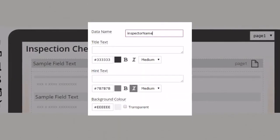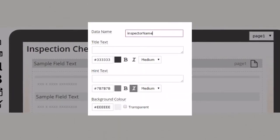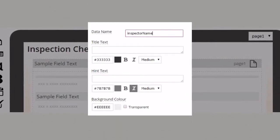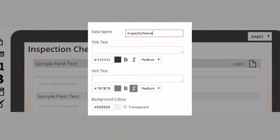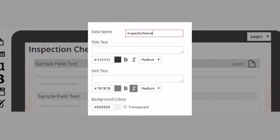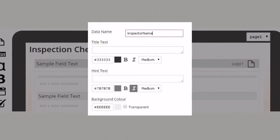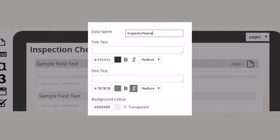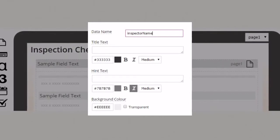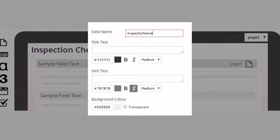Each field must have a unique data name which is the column heading you will see in the data tab as well as in the data exports you may perform.